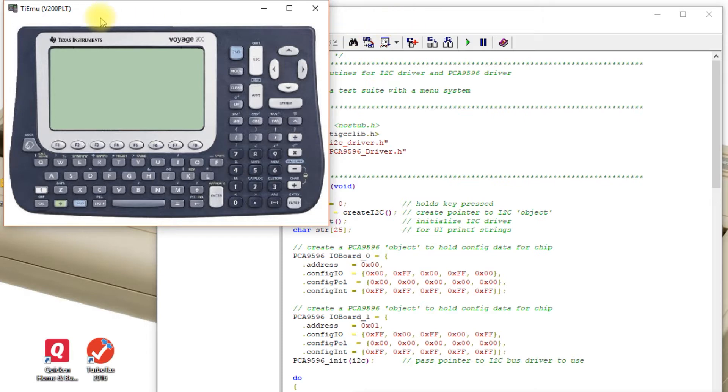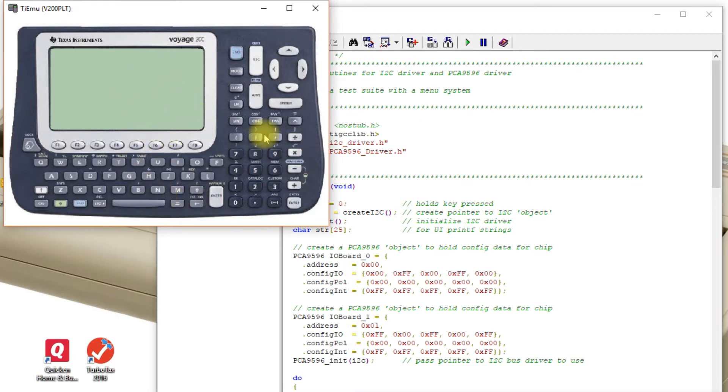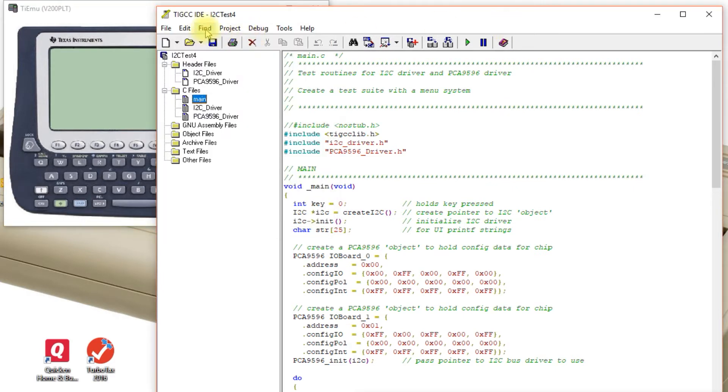The other thing that's nice is there's a TI EMU that you can download. You can download the ROM for your calculator and it will emulate your calculator, which makes it nice with using TIGCC. You can build your project and squirt it over to the emulator automatically and test it.